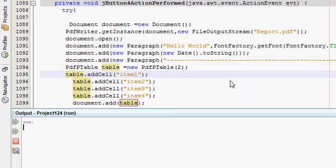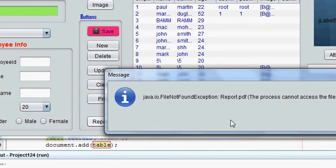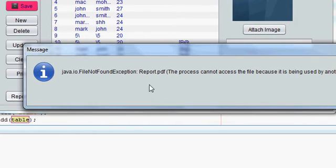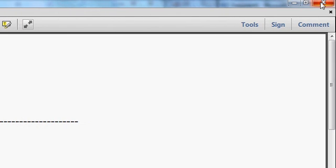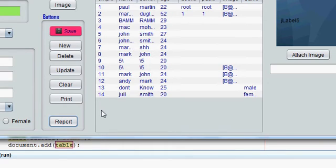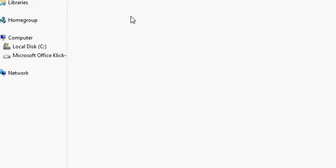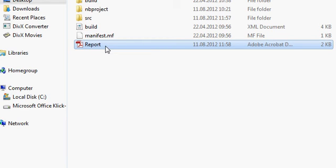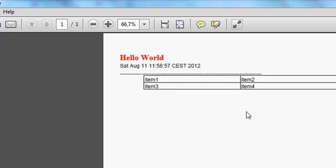Now I will right-click and run my program, and click report. There's a problem — in my last tutorial I forgot to close the PDF file. If you don't close the previously opened PDF file, you cannot open the new report. So I have closed my previously opened PDF file, and now when I click report, my report is saved. I will go to the file folder where my report is saved and open it.